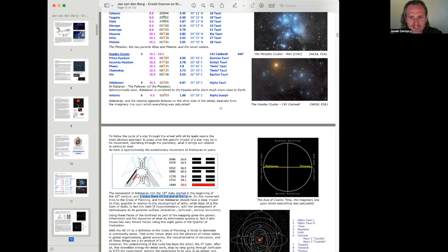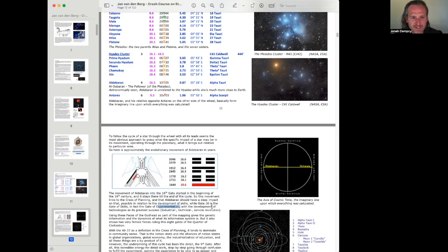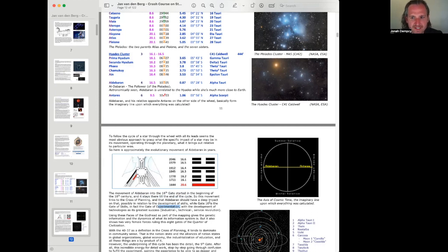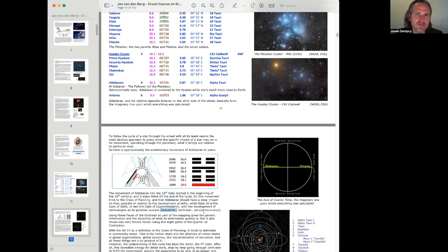Gate 16 is the gate of skills. In fact, the gate of experimentation. It's the voice of, I experiment. Right, when someone says, I'm experimenting with this. I'm seeing what will happen when I do this. I'm trying this out. I'm experimenting in that way. That's all gate 16. With the development of technologies as its greatest success, industrial, technical, service revolution.